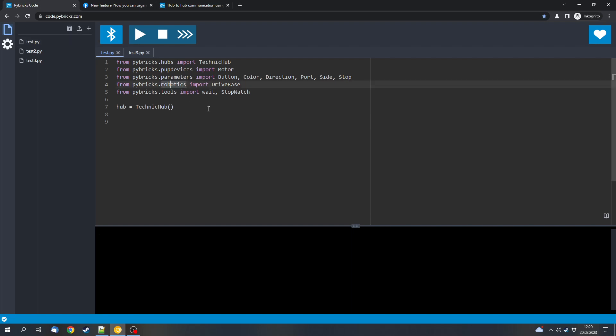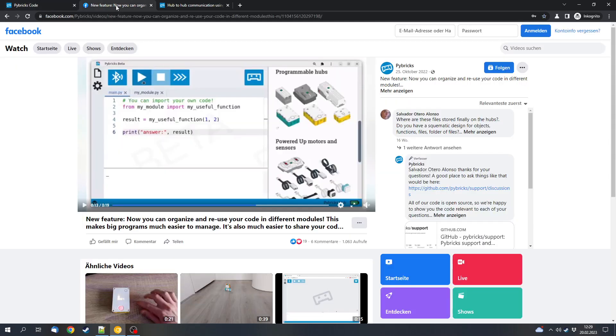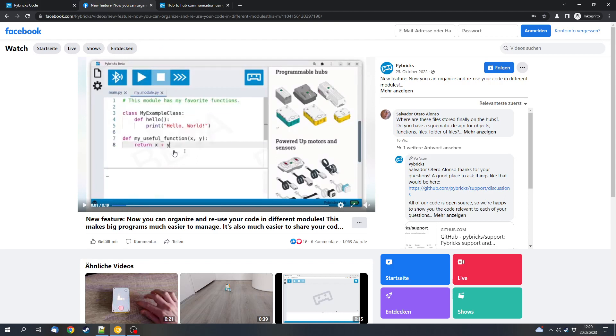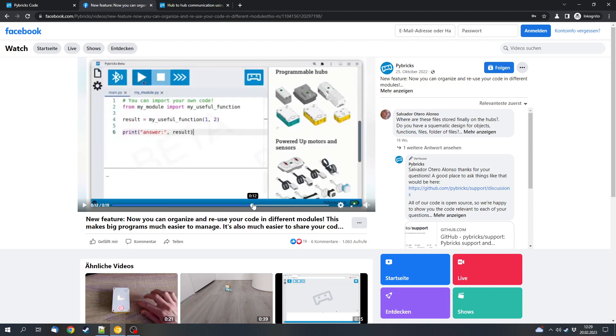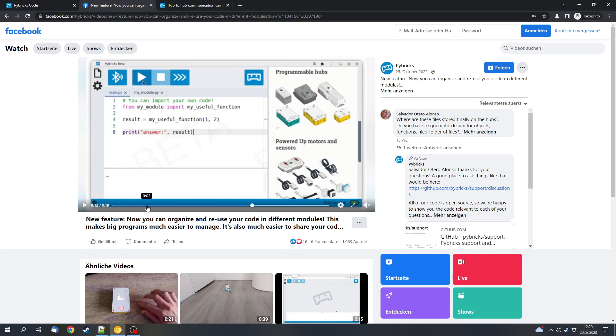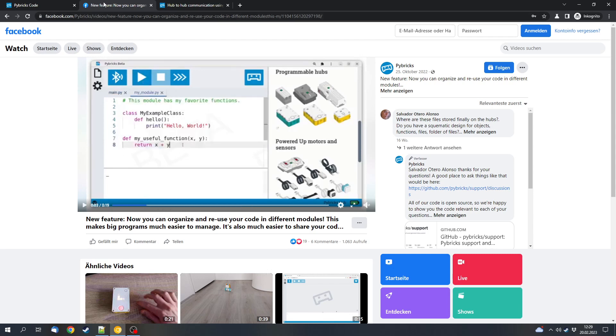But that's not all. You can also import functions from one file to another file. There is this video which I will link in the description. It shows how it's possible. Here is the myModule.py file and it has a myUsefulFunction function. And in the main Python file you can now import from the file name the function. So from file name import function and then you can use the function in the other file. That option will make organizing bigger projects much easier.